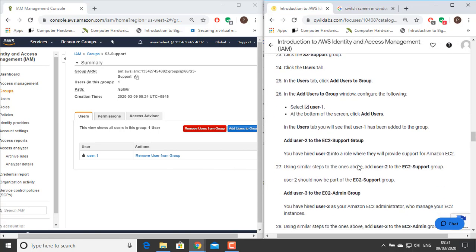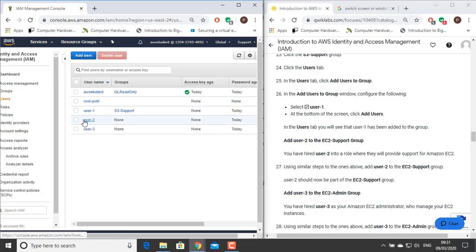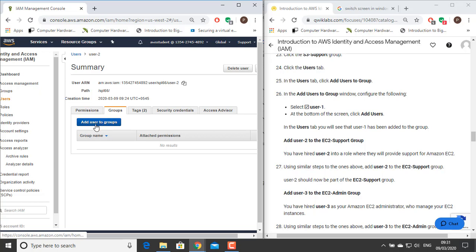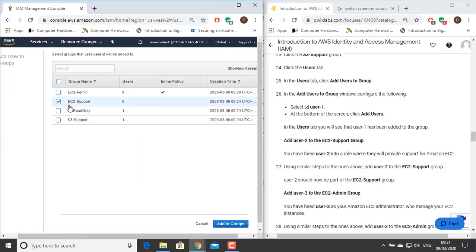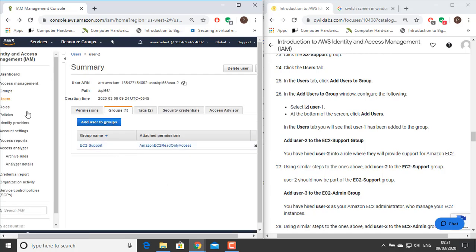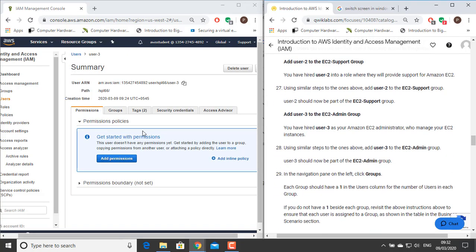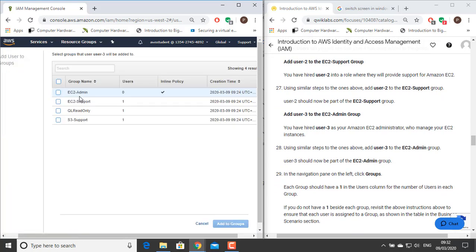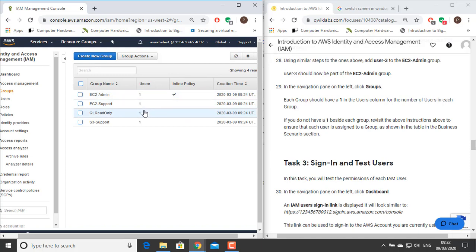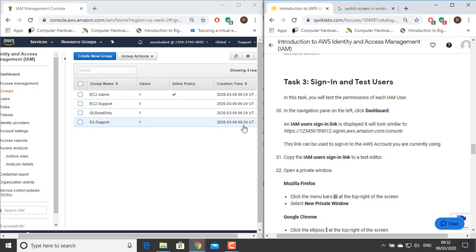Similarly, add User 2 to the EC2 Support group. You have hired User 2 into a role where they will provide support for Amazon EC2. Using similar steps, add User 2 to the EC2 Support group — User 2 should now be part of the EC2 Support group. Similarly, add User 3 to the EC2 Admin group, where User 3 has been hired for the Amazon EC2 admin post and will be responsible for managing EC2 instances. In the navigation pane on the left, click Groups. Each group should have a 1 in the user column. If not, revisit the instructions to ensure each user is assigned to a group as shown in the business scenario section.